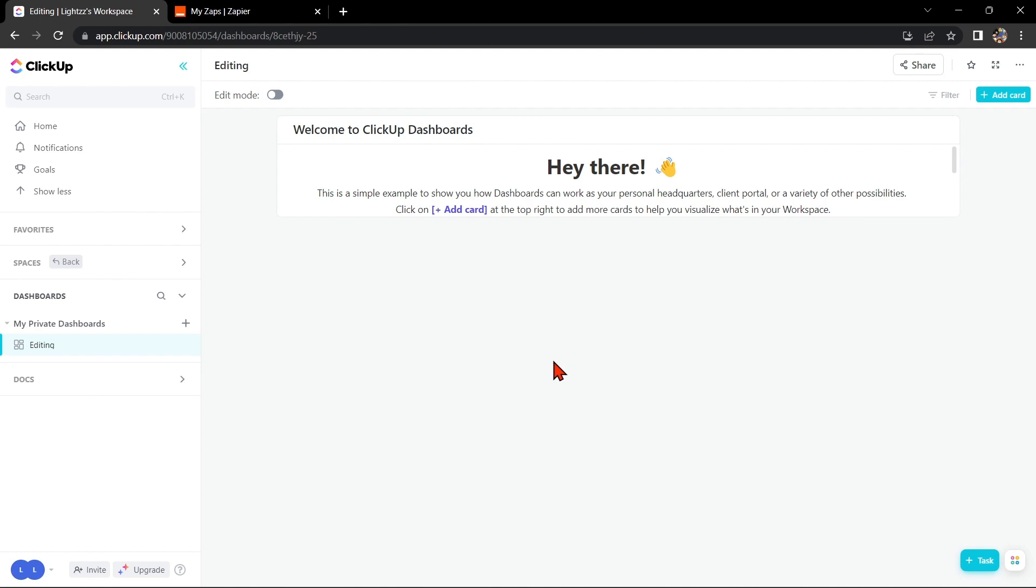Hello guys, welcome back to our channel. In this video, I'm going to show you how to integrate ClickUp with Jira. Integrating ClickUp with Jira can help you streamline your workflow and make collaboration with your team even easier. So let's start. First, you need to have a ClickUp account and a Jira account.